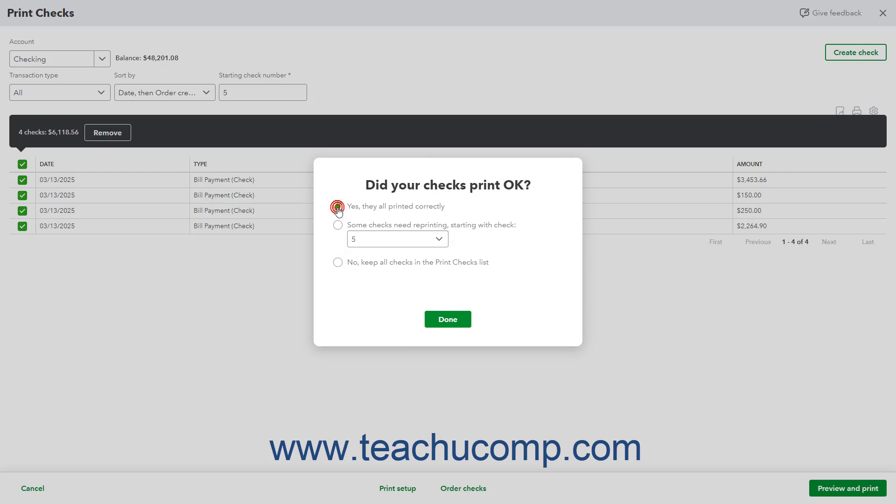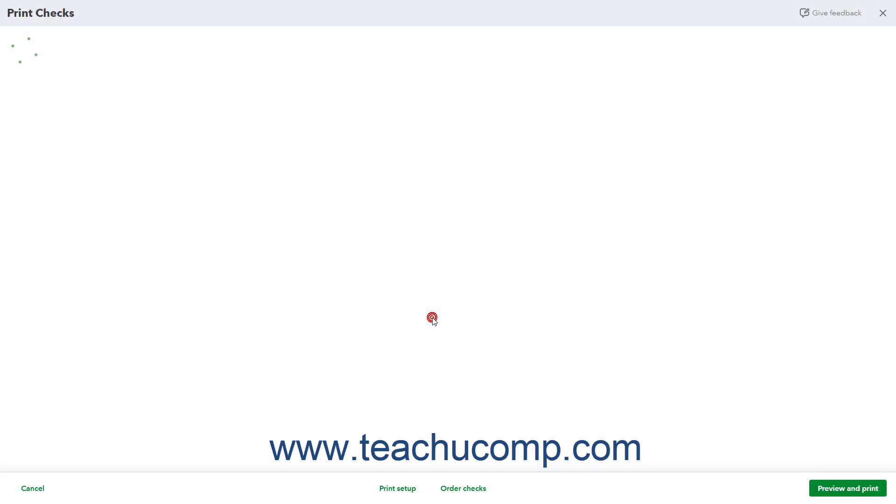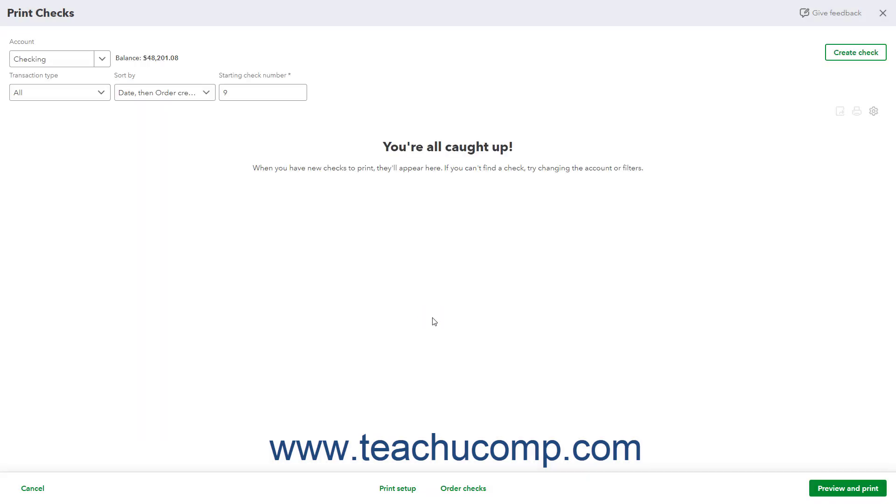After selecting an option, click the Done button to close the page and continue with the Check Printing option you selected, if any.